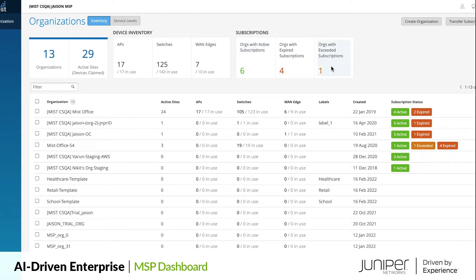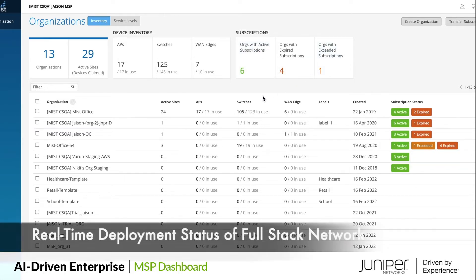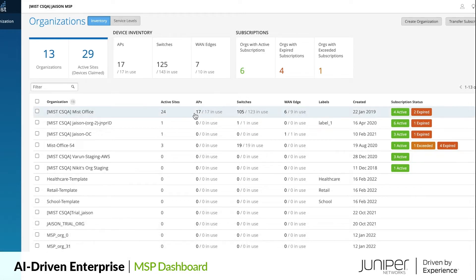The dashboard also shows real-time deployment status, as in how many devices are actively deployed and in use, versus how many merely claimed to the org.